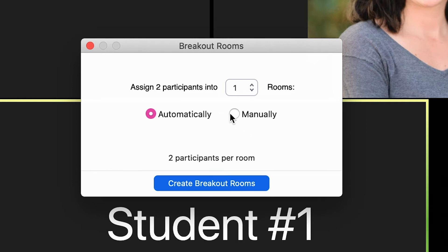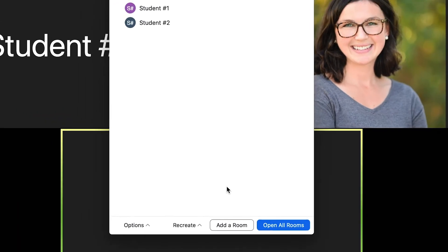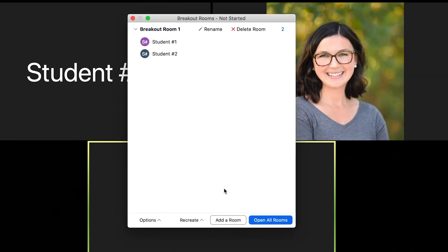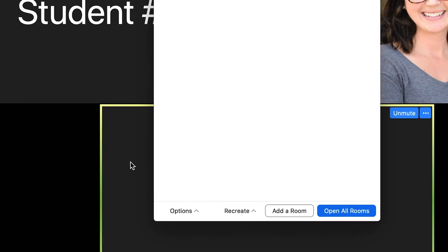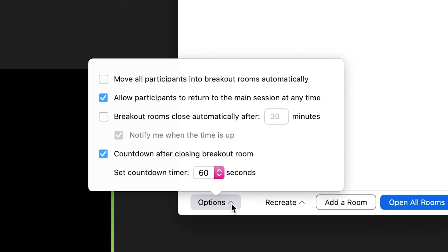Once I have done this, I can create breakout rooms and participants will have to join the room once I open the rooms. So I'm going to go ahead and open all rooms here and participants can join the rooms.